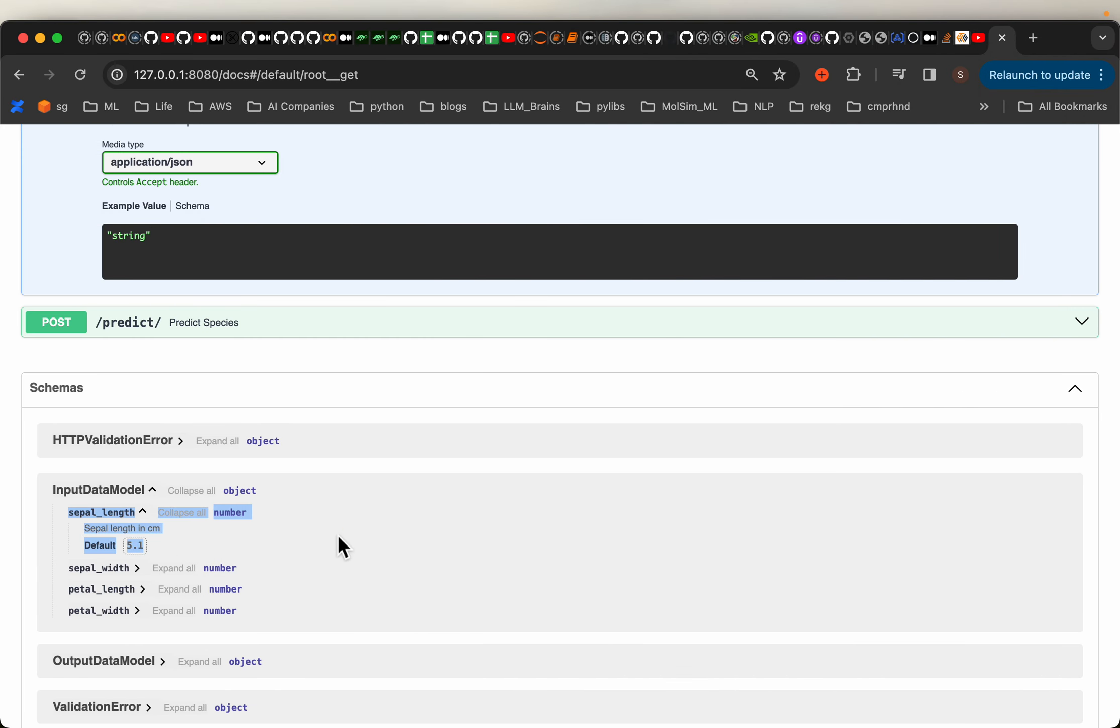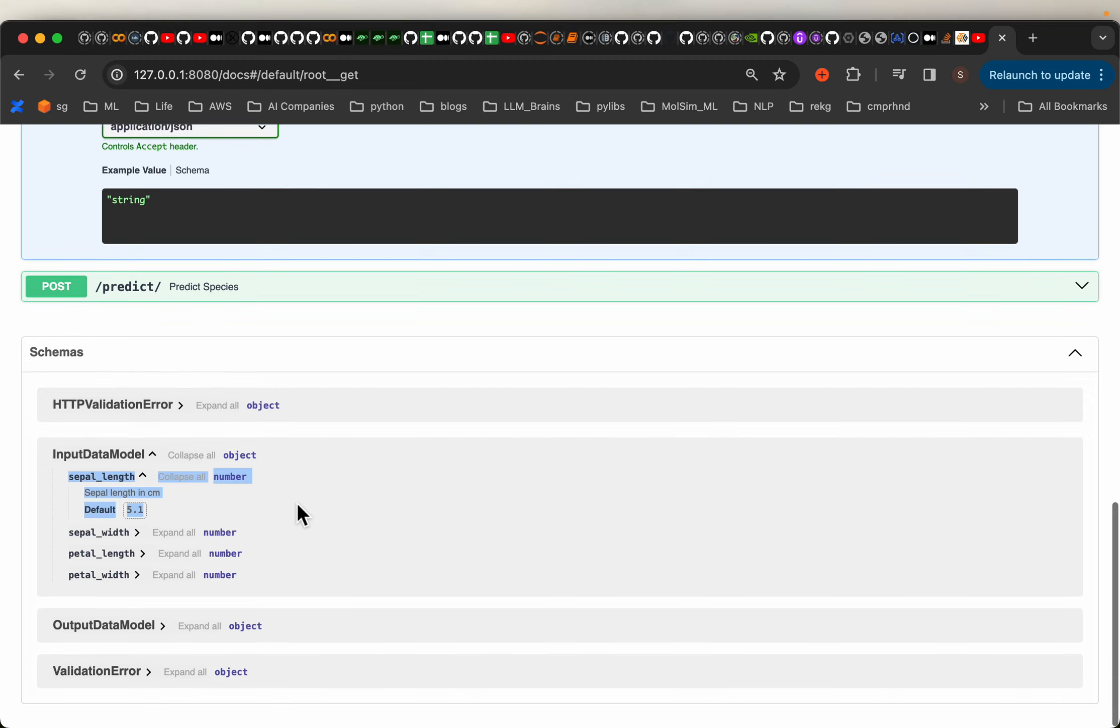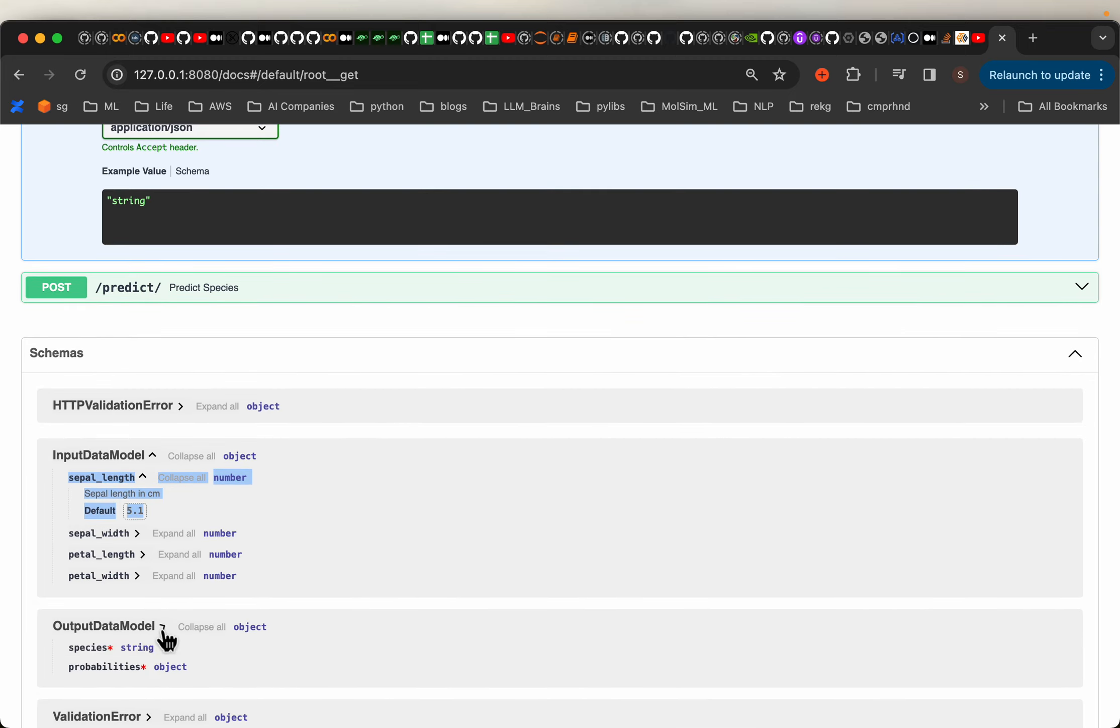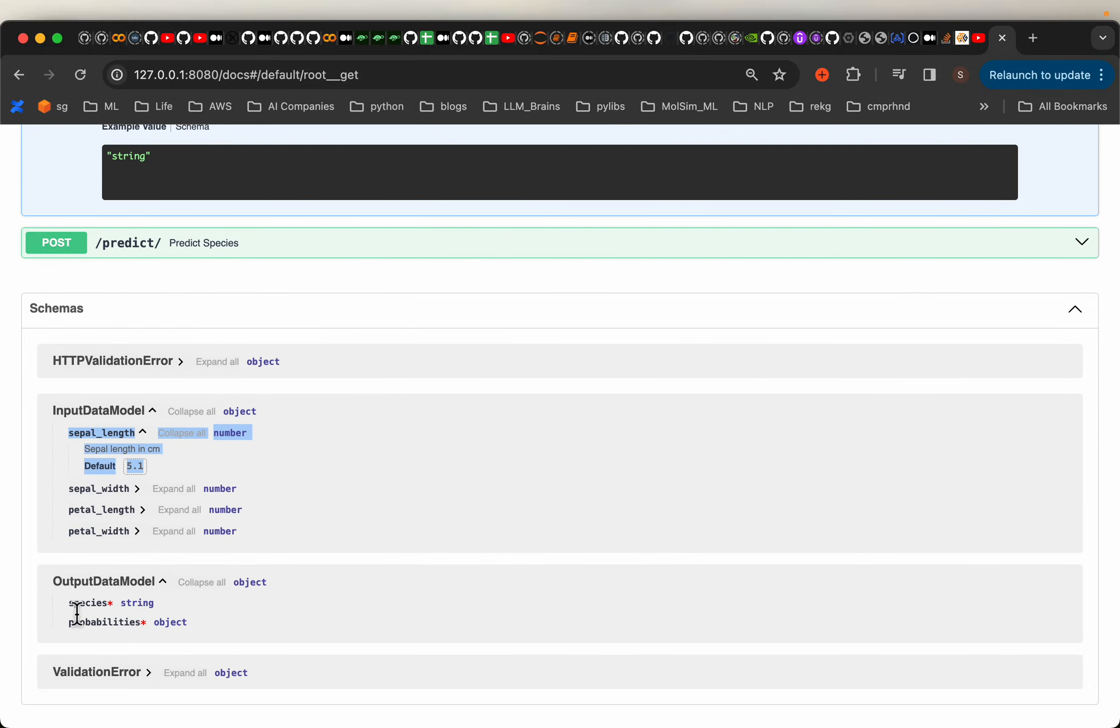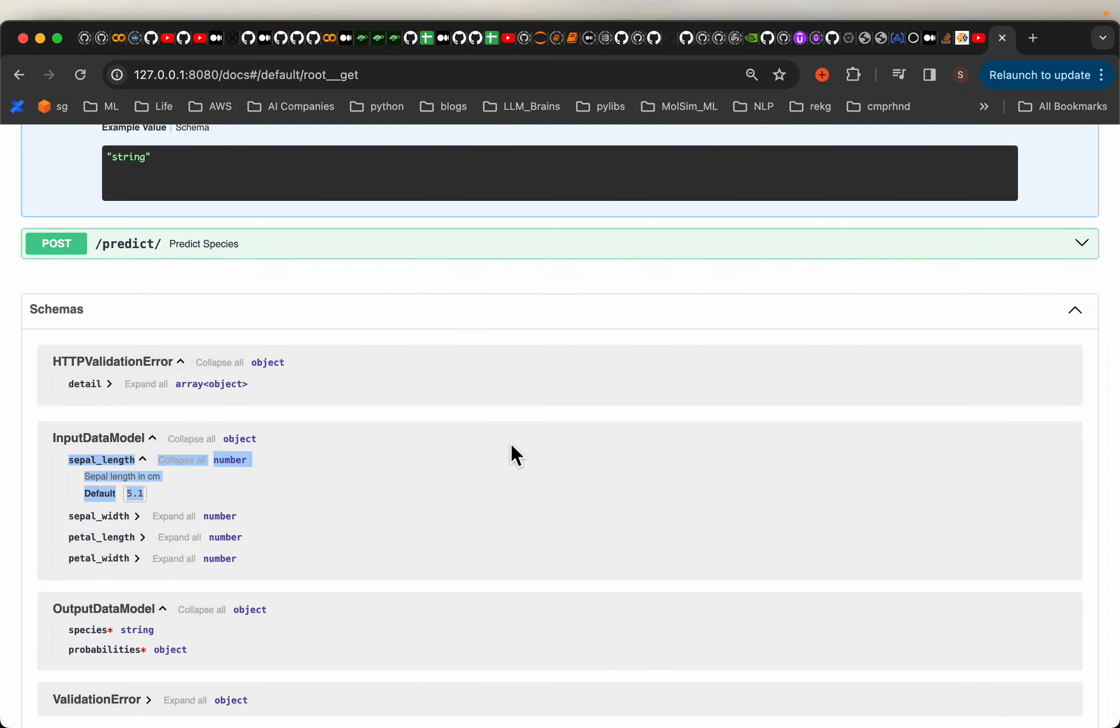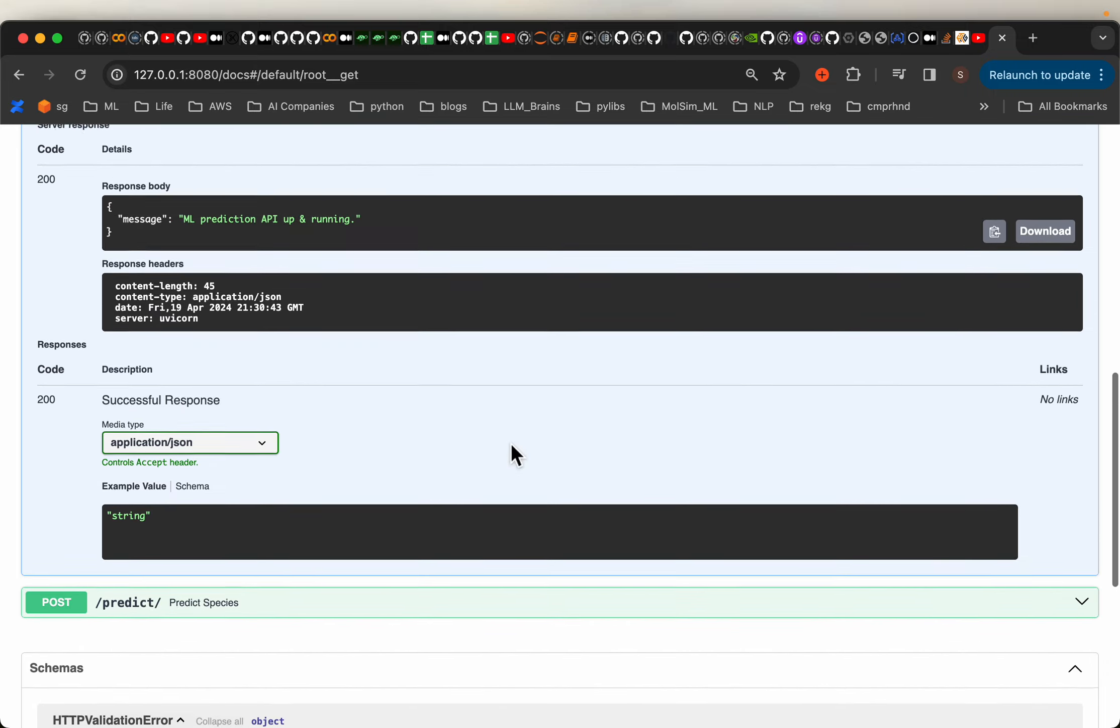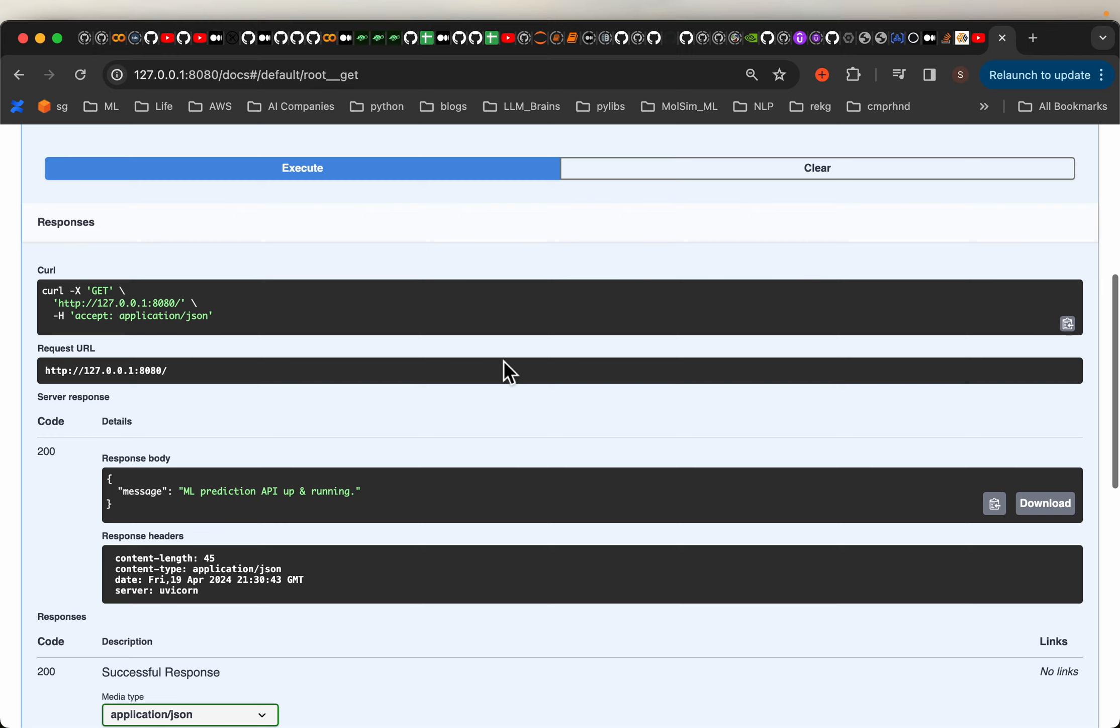So that's why Pydantic is super useful, not only to create this documentation but also to enforce what types are expected. If you look at the output model similarly, it has the species and probabilities. We don't have any default values or any description here. This is good. But let's invoke the model. Not always we are going to use this UI to invoke the model.